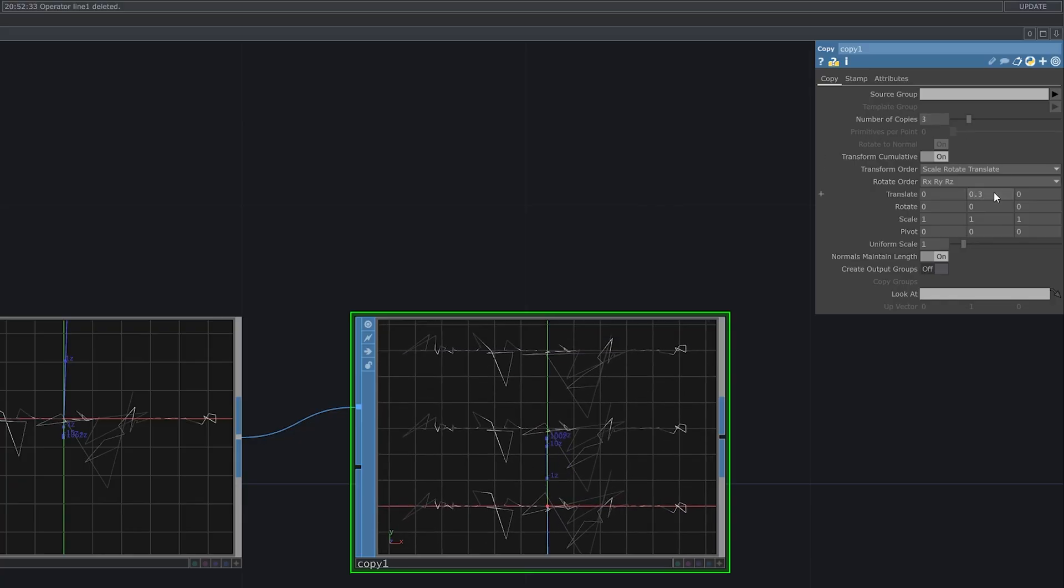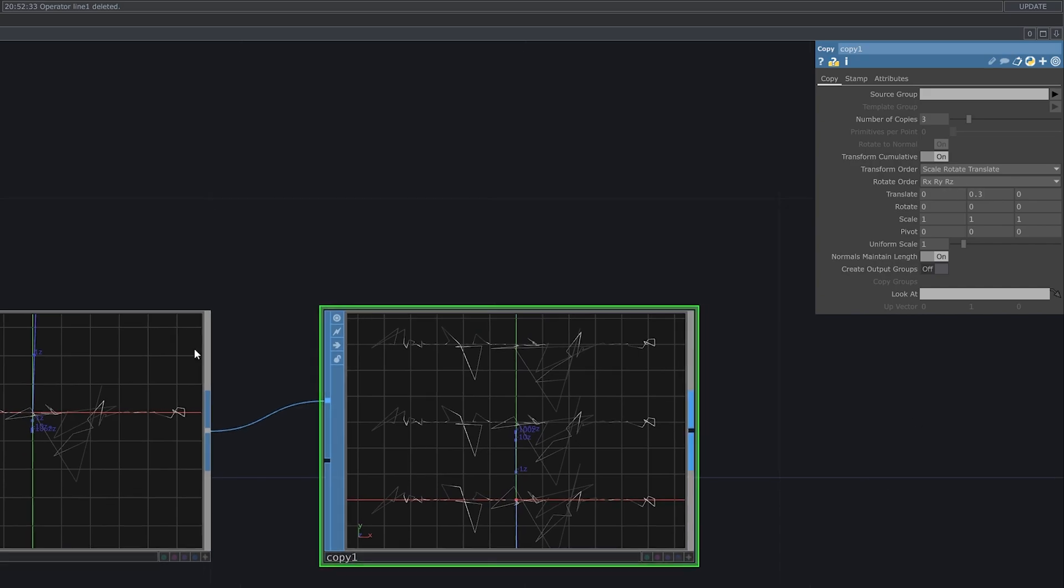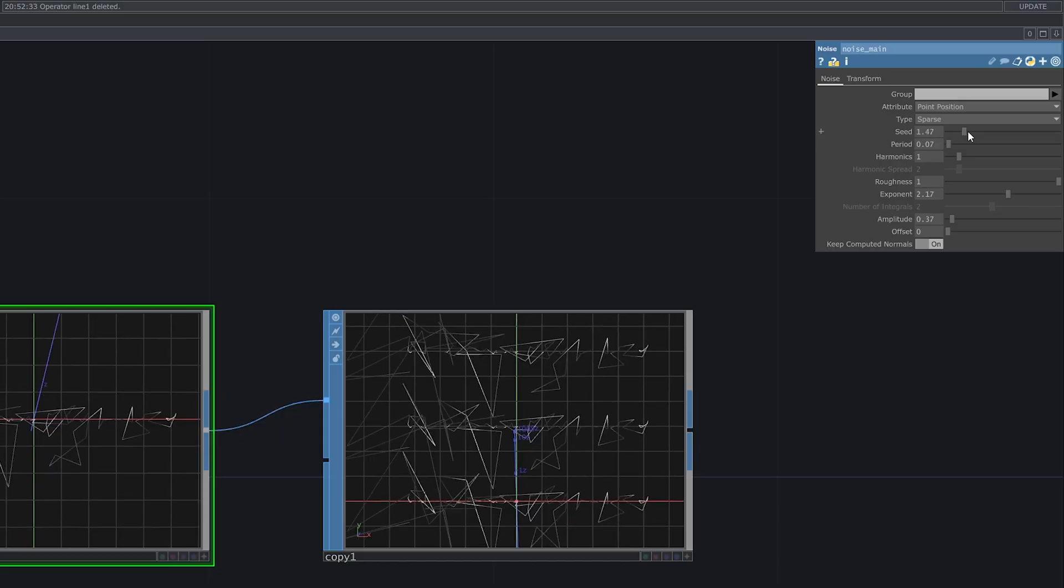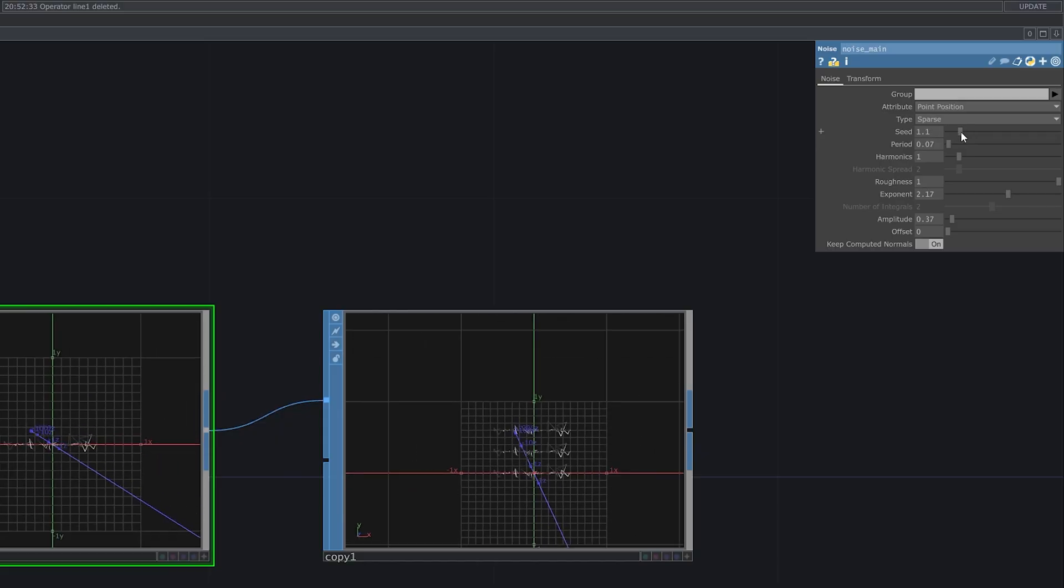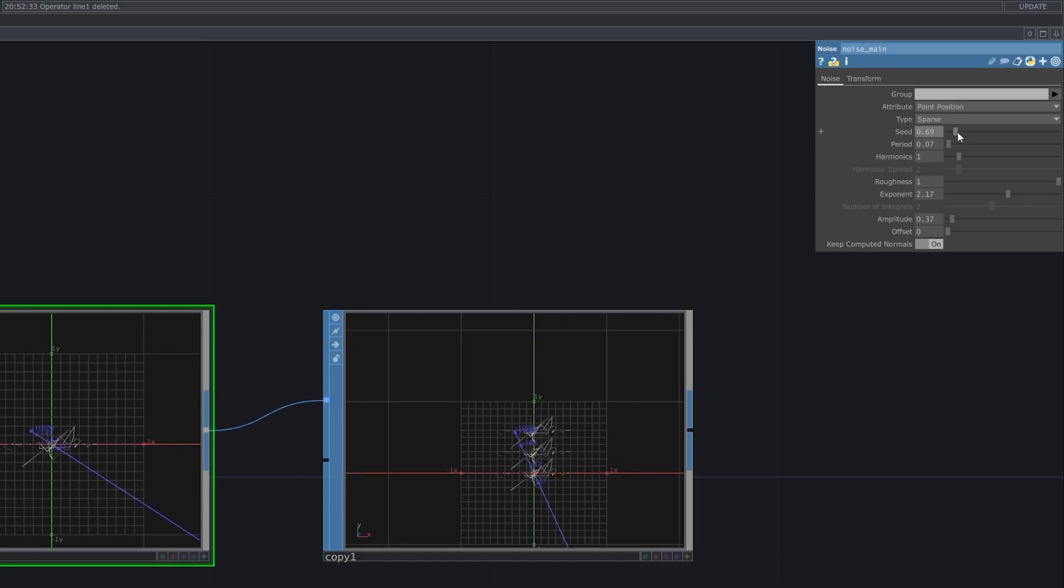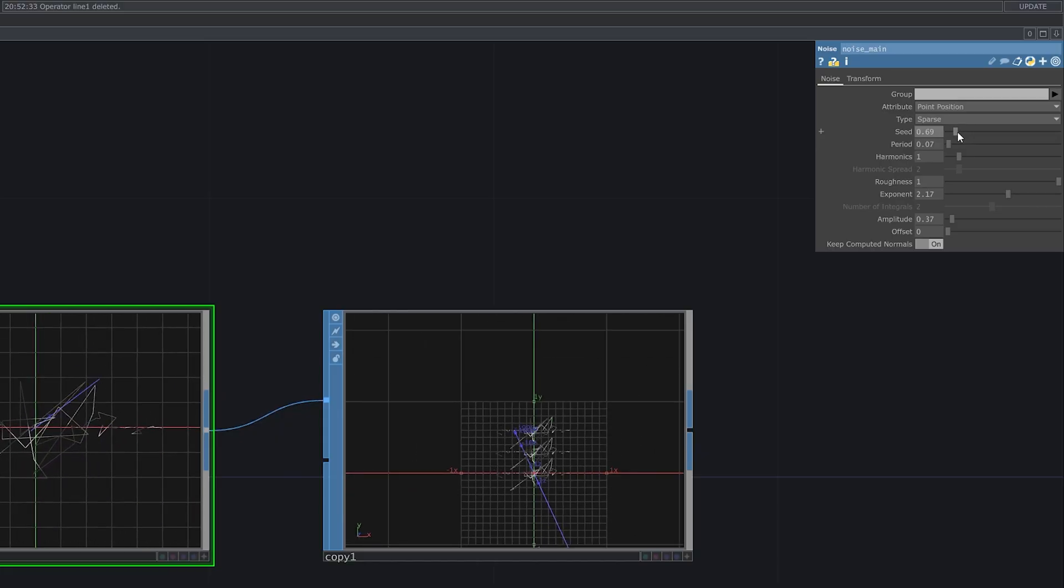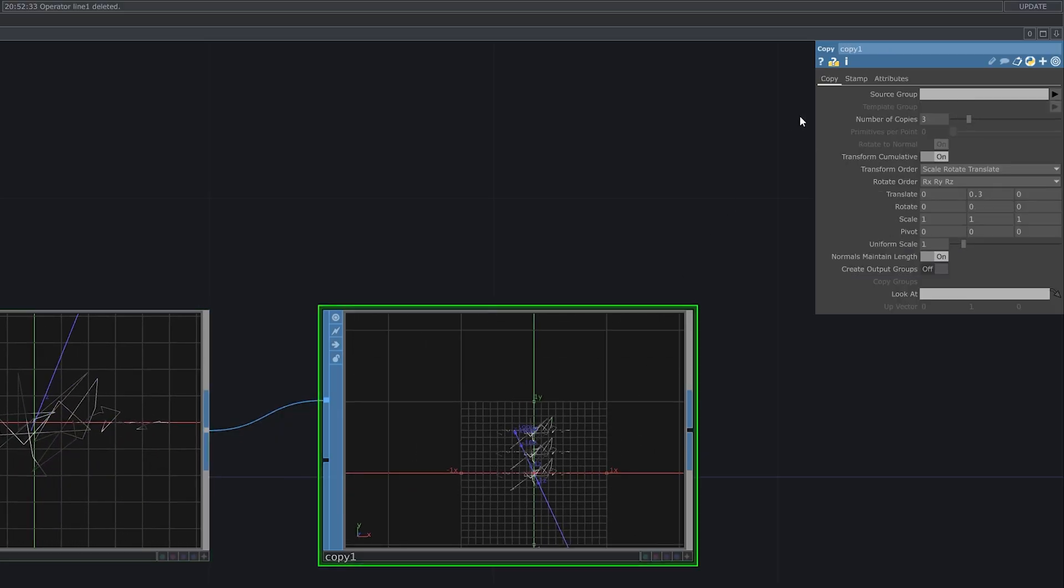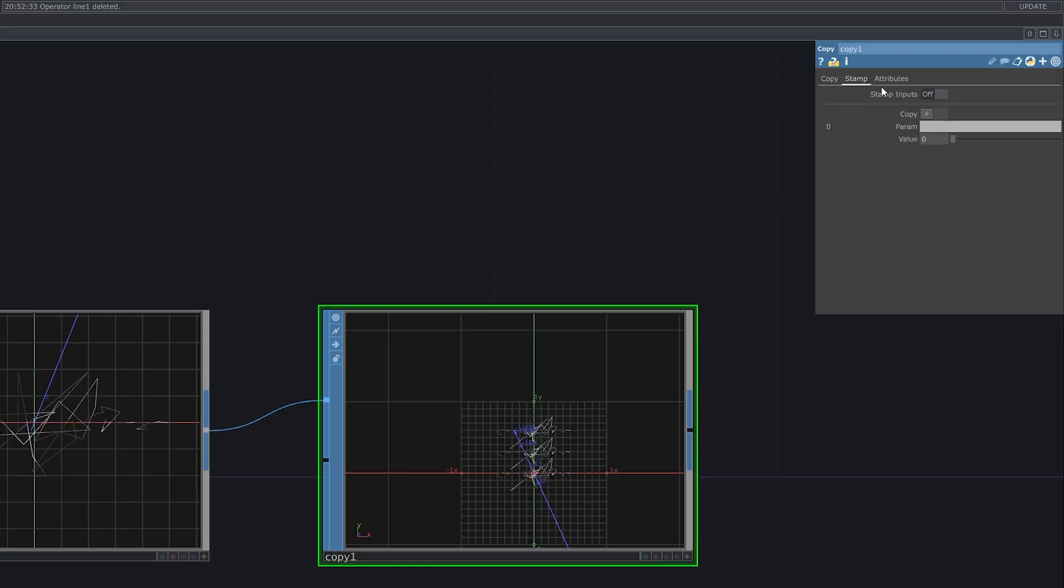Now we've just copied the line, but I want each of them look differently. For example, I would like the seed parameter of the second noise differ for each line. To do that, I go to the copy SOP, stamp tab, and enable stamp inputs. It will allow me to set some parameters that will rewrite the previous parameters in the chain. In this case, I need just one parameter. Let's call it index.